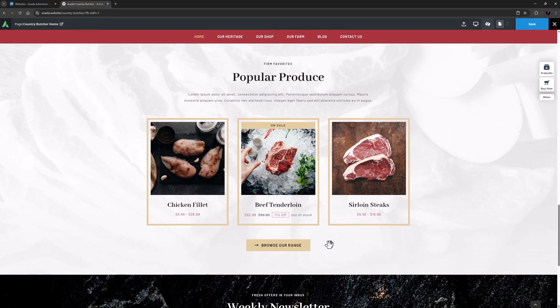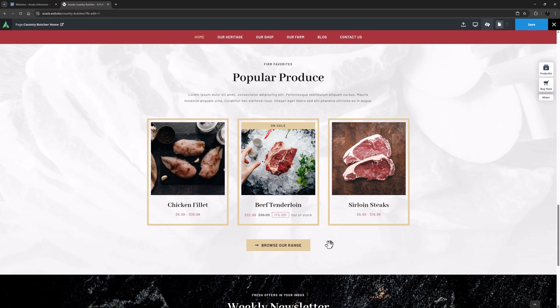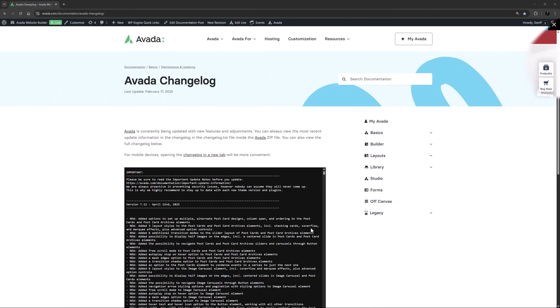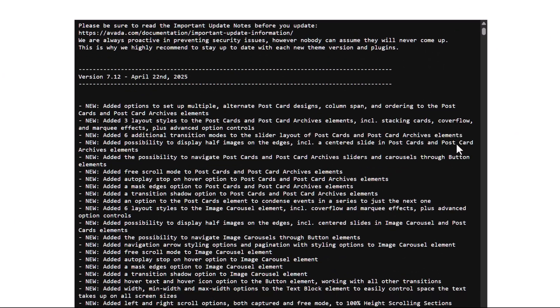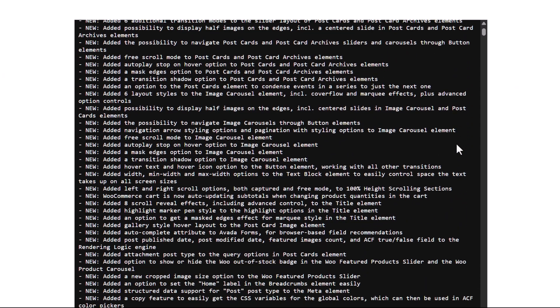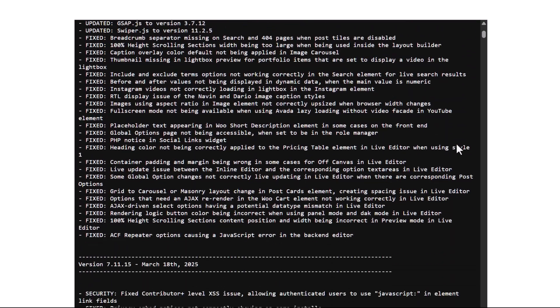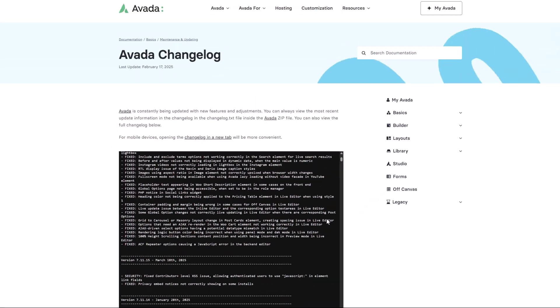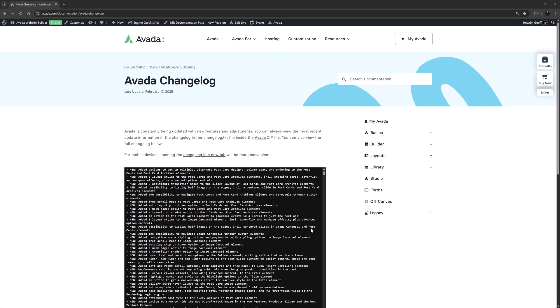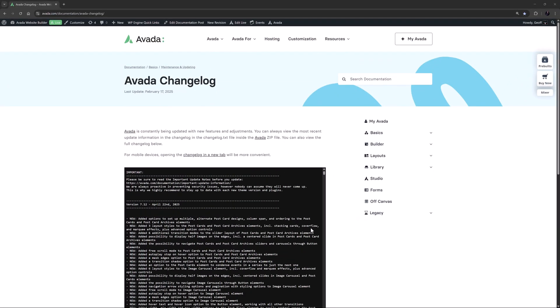OK, that's the rundown on what's new with Avada 7.12. For a full list of all new features, improvements and fixes, see the Avada change log. And make sure to always keep Avada up to date to access all new features and improvements.